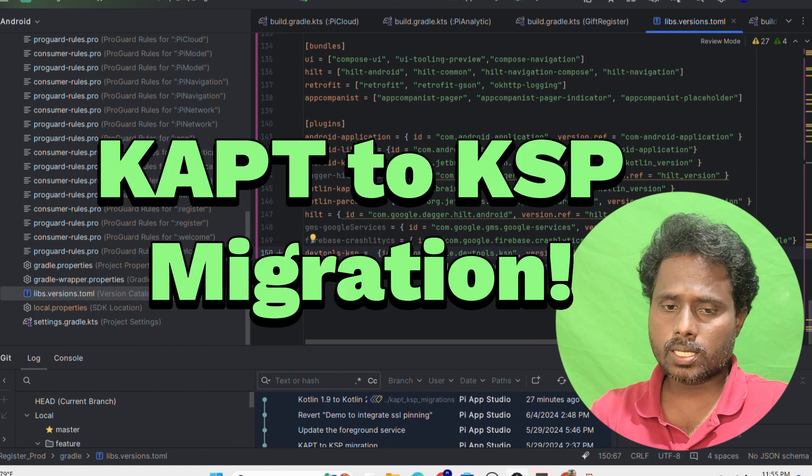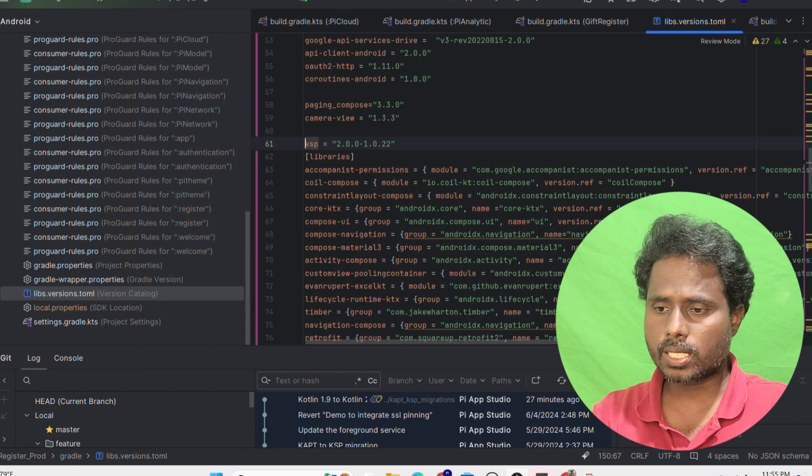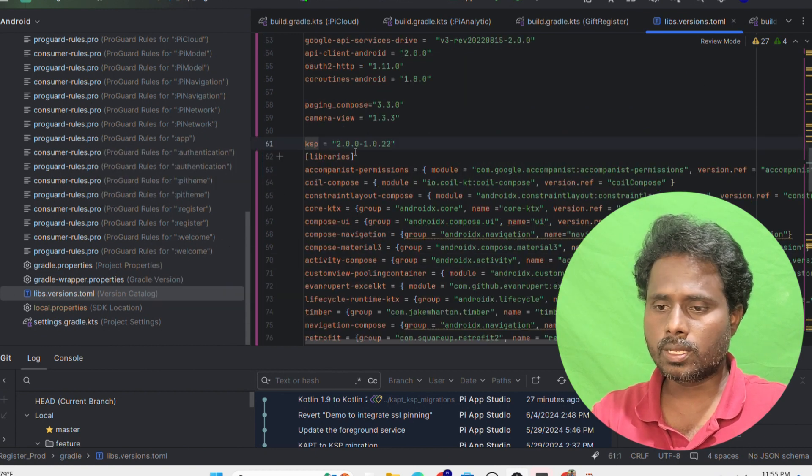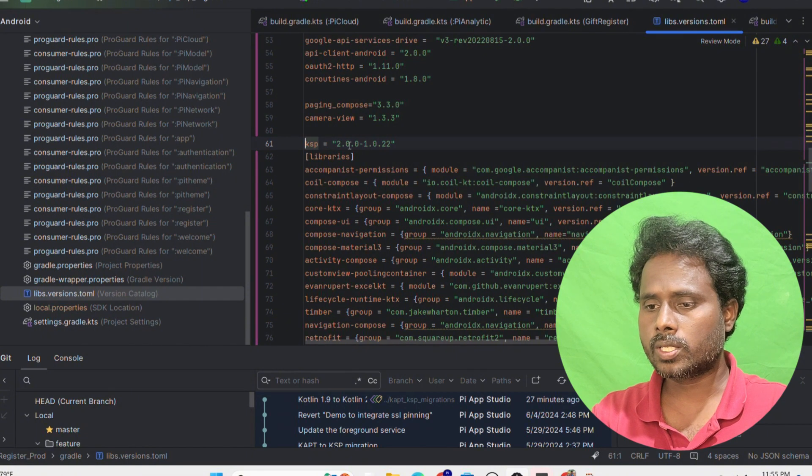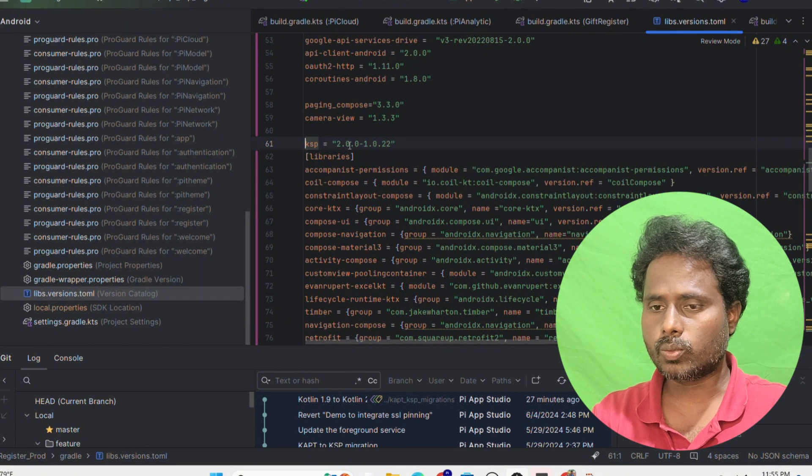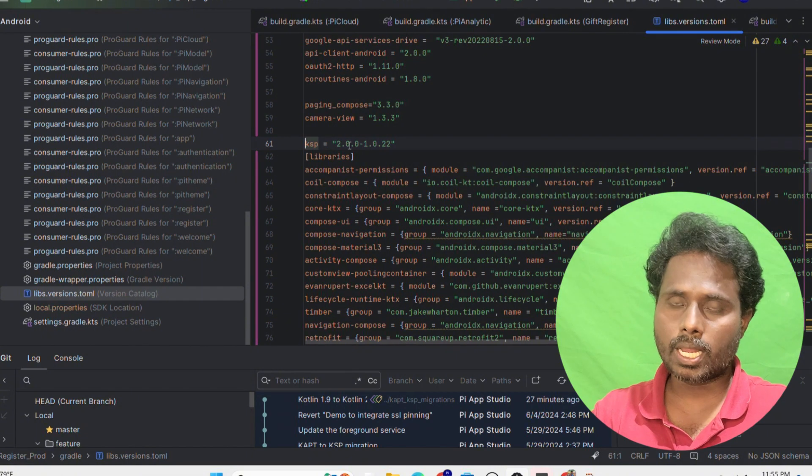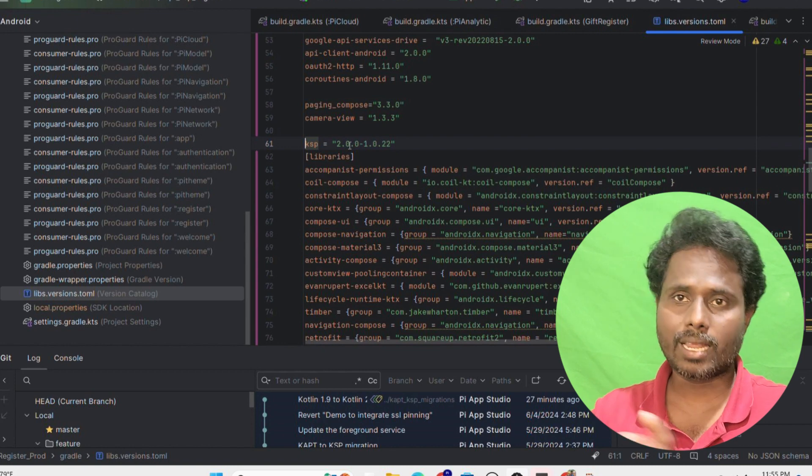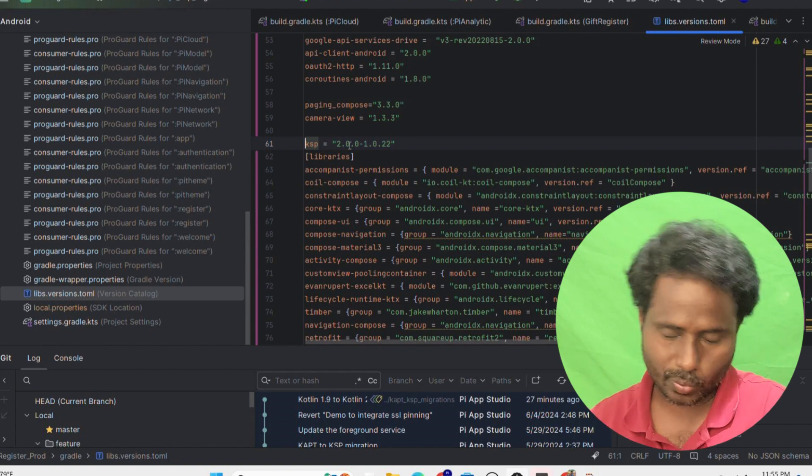What I did was I just put the entry of DevTool KSP. I specified this ID and the reference and the version is this one. Earlier I was using 1.9.0 and then later I made it into 2.0.